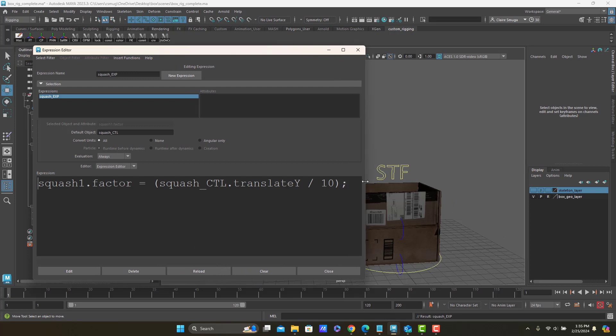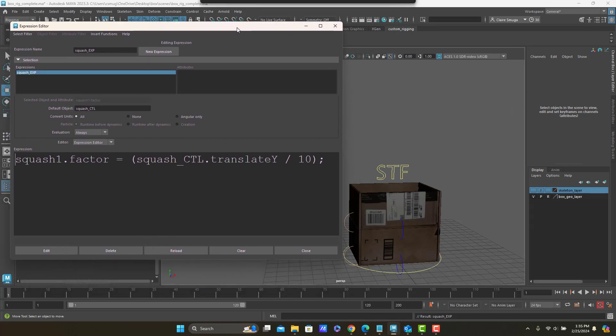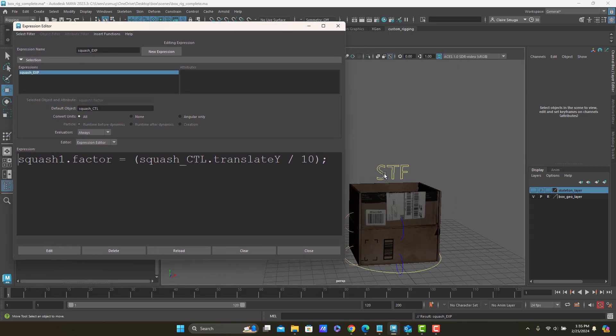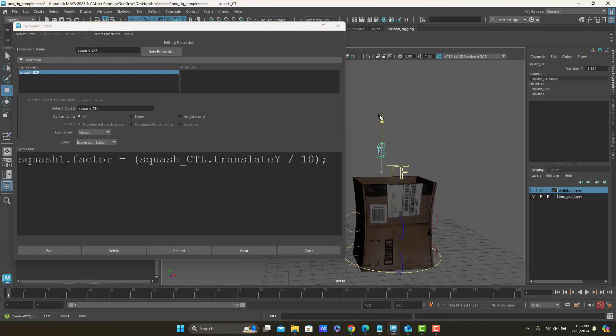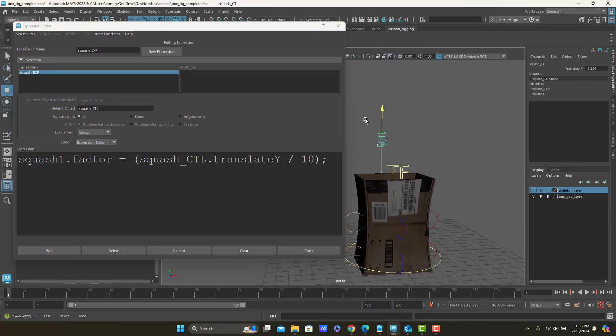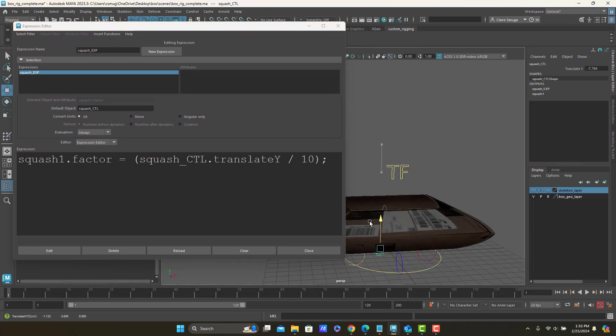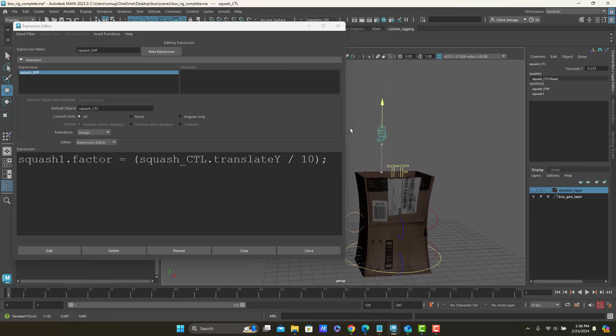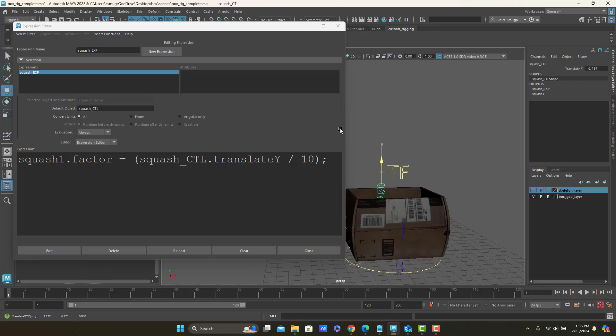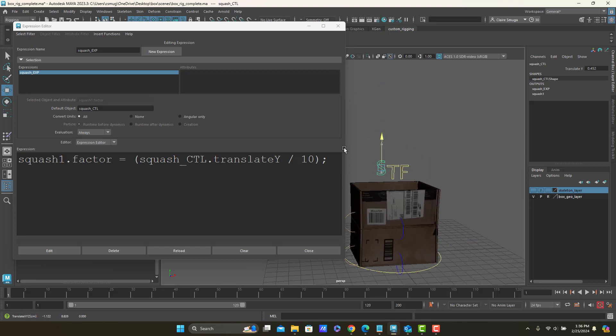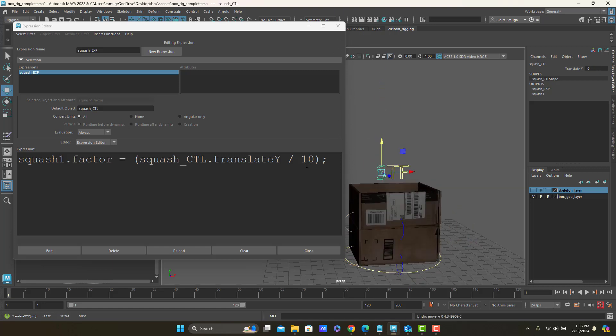So the good news is that the expression itself worked, no grammatical errors. And now as I move this, the squash and stretch will go a little bit slower. I think that's good. That might even be a little slow.